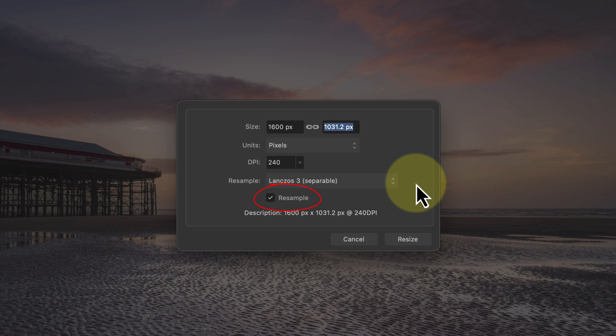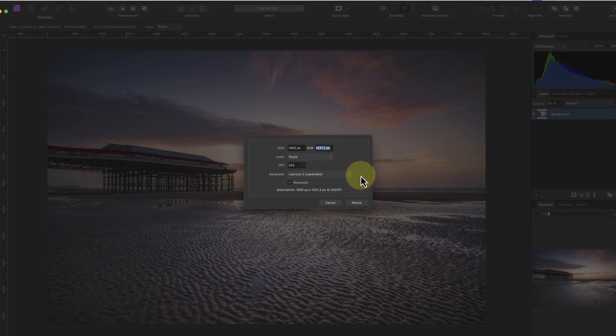Then at the bottom we can see the resample option is selected. If this isn't ticked, the resampling method isn't available and the only way to resize the document then is by changing its resolution. And that won't reduce the number of pixels in the image, which is no help to us as we need the image to be 1600 pixels on the long edge.